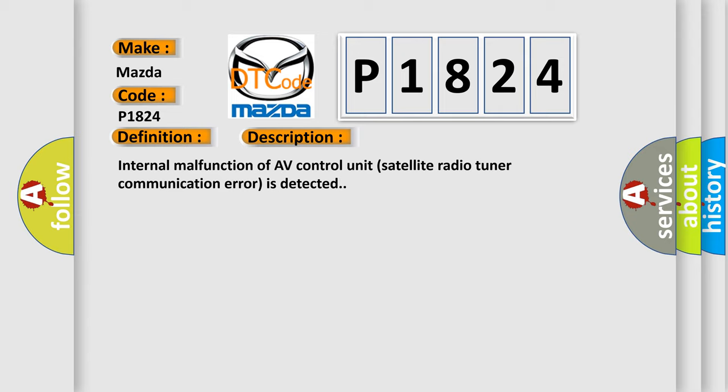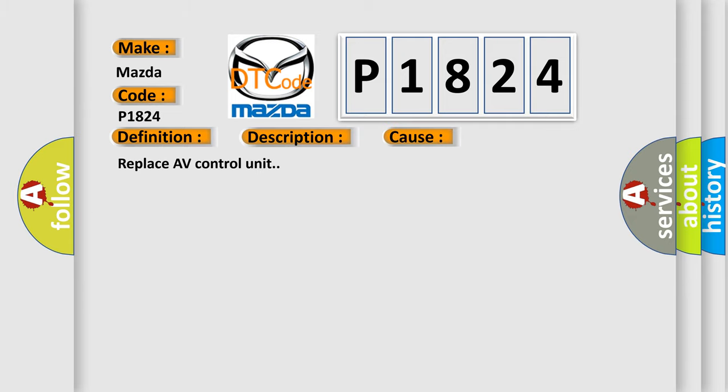This diagnostic error occurs most often in these cases. Replace AV control unit.